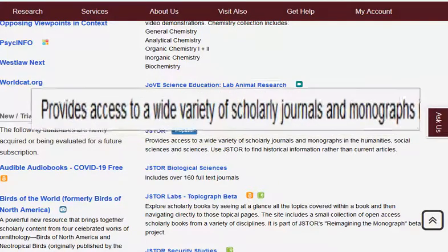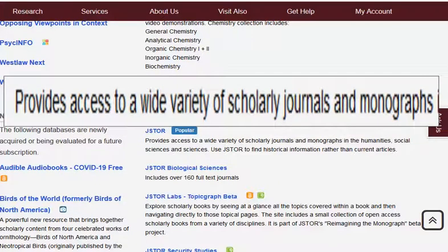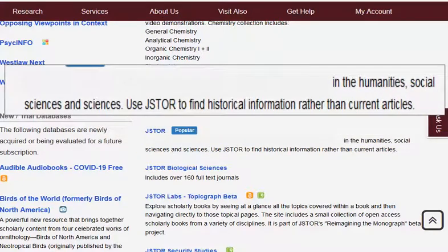It says it provides access to a wide variety of scholarly journals and monographs. Monographs is just a fancy word for books. In the humanities, social sciences, and sciences, use JSTOR to find historical information rather than current articles.